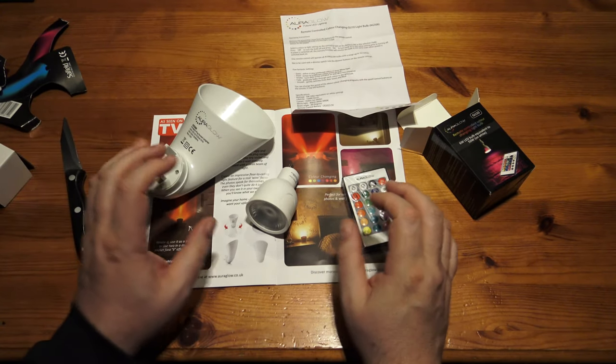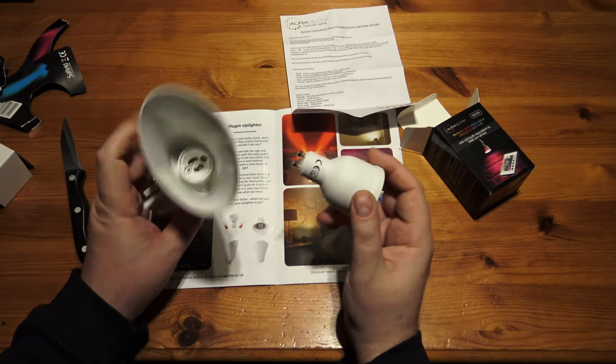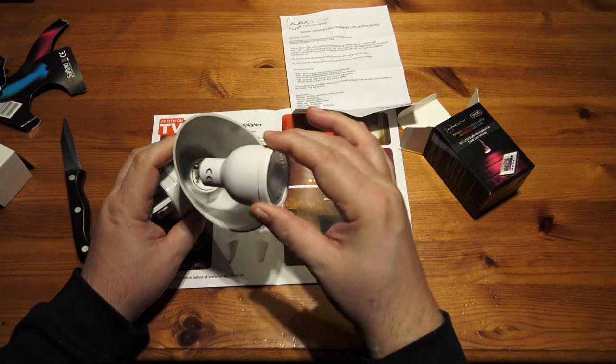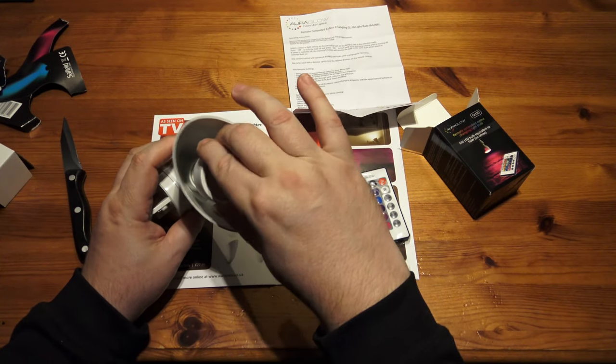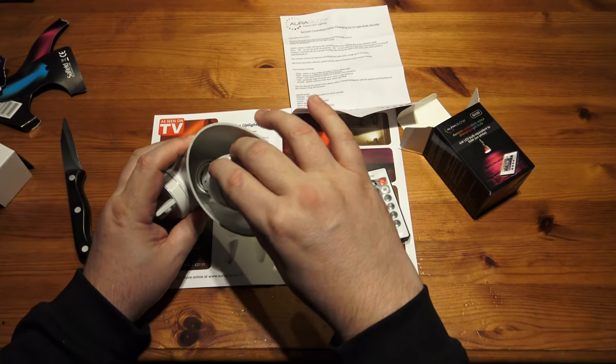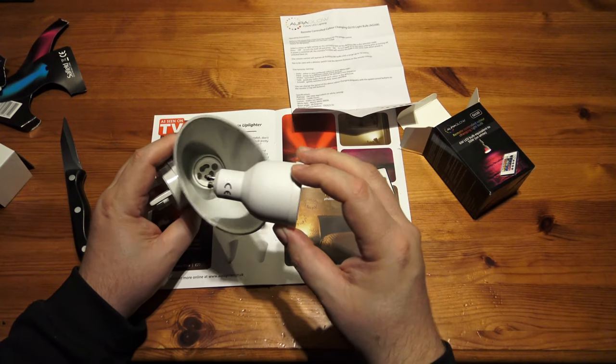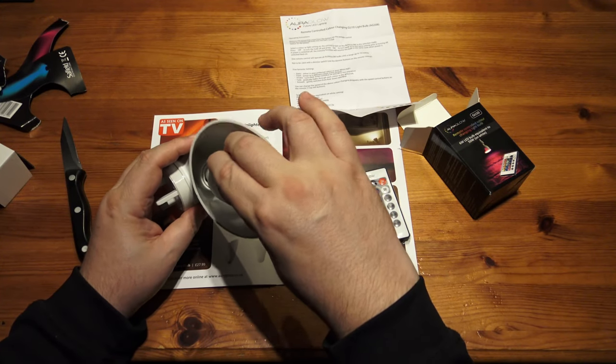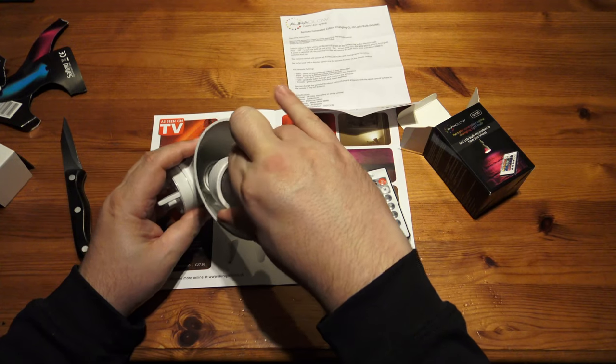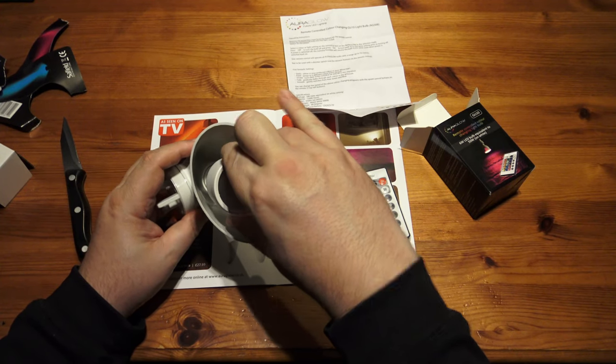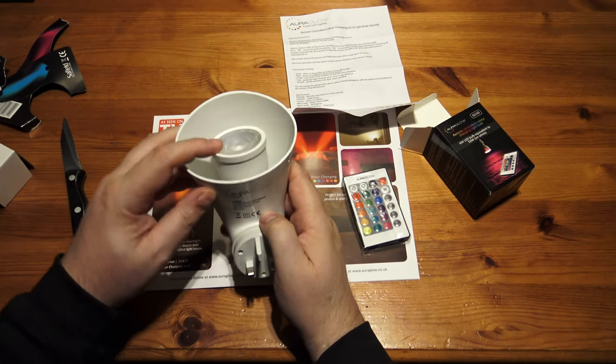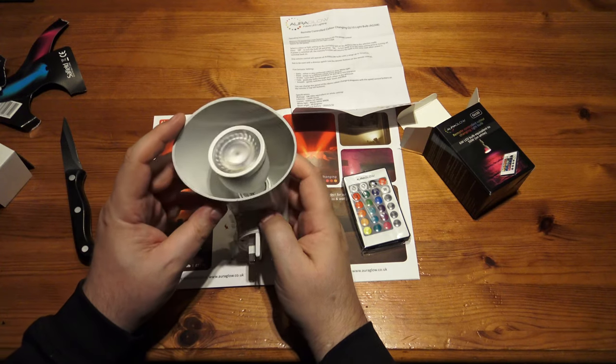There's not much more to say about this, other than let's put the bulb in and see how it sticks out. Or not. See how high up it fits. There we go.